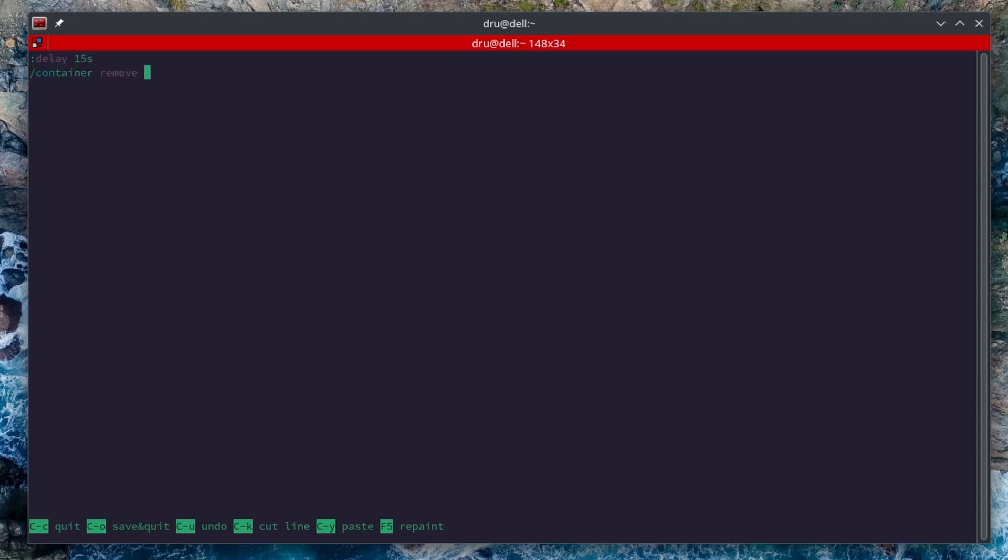And then we just type container remove. And then we need to find and the tag using the tilde symbol, and then in brackets Alpine. It is essentially looking for a container that was built from the Alpine image. Then we add a little delay again and then add the container anew.